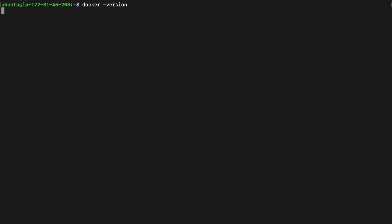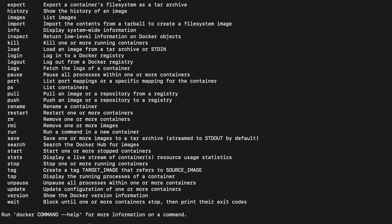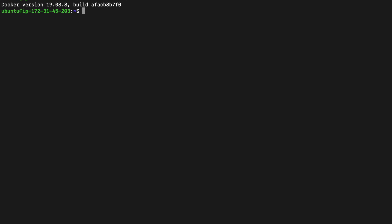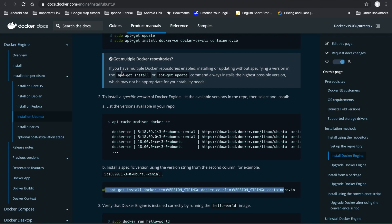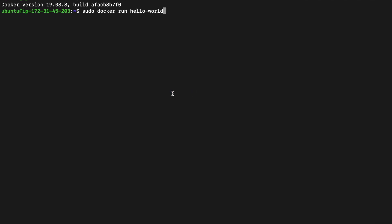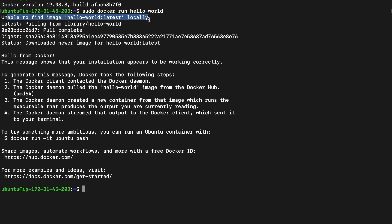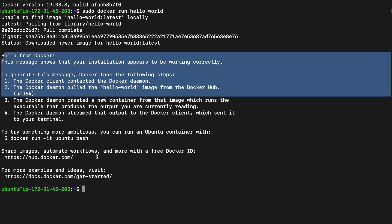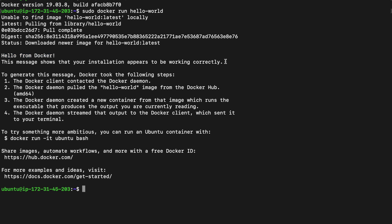Let's check the Docker version by running docker --version. We can see the installed version is 19.0.8. To verify Docker is working, we run docker run hello-world. When we run this command, it checks if the hello-world image is available locally; if not, it downloads it from Docker Hub. We can see the message 'Hello from Docker', which confirms the installation is working correctly.